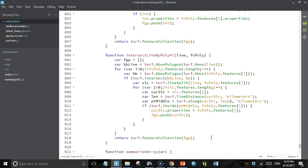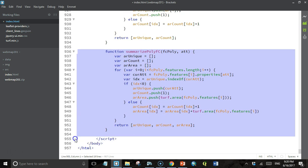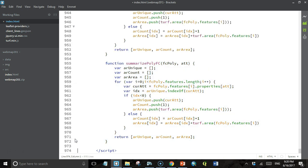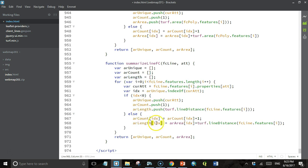Now our feature group array contains just the parts of the input line that intersect the polygons in the polygon feature collection, with the same properties as those polygons — exactly what we want. We also need a summary function, almost identical to the summarize poly feature class. So we'll copy and paste that, but this time we're summarizing a line feature class. Everywhere we had feature class poly, we replace it with feature class line. Where we calculate the area, we change that to line distance of the feature class line. We rename the array from array area to array length and replace all instances accordingly.